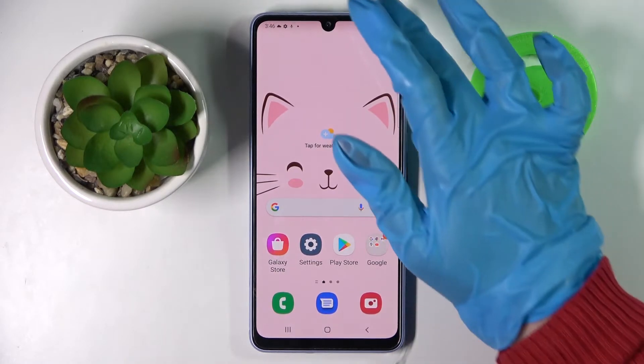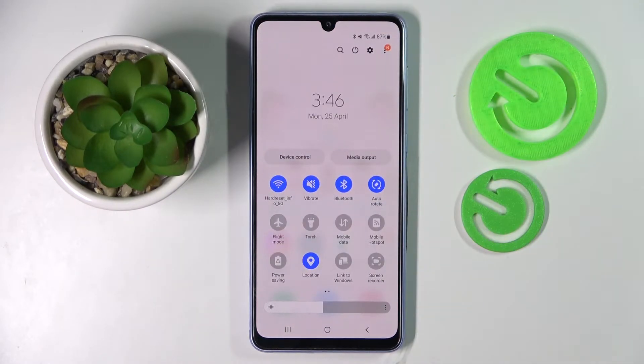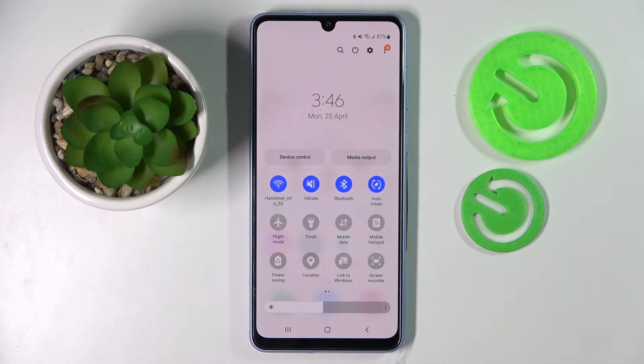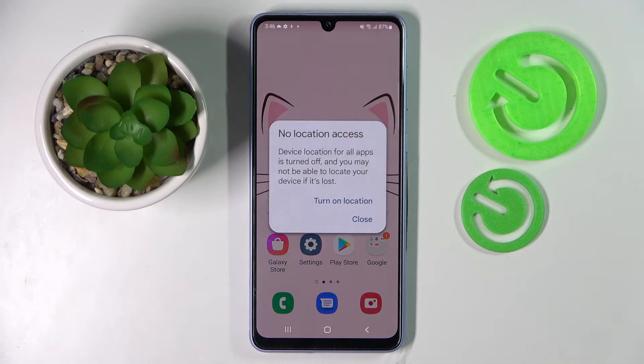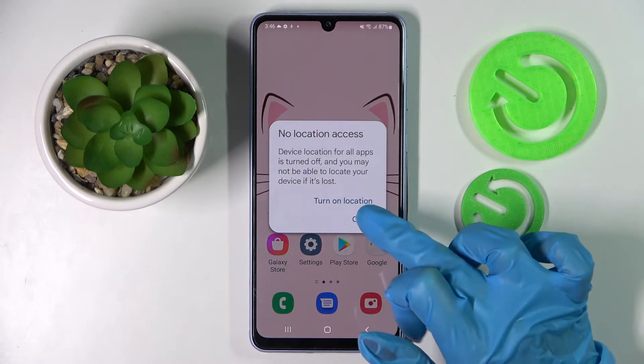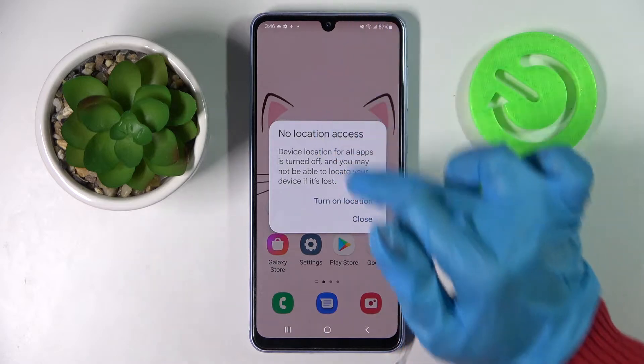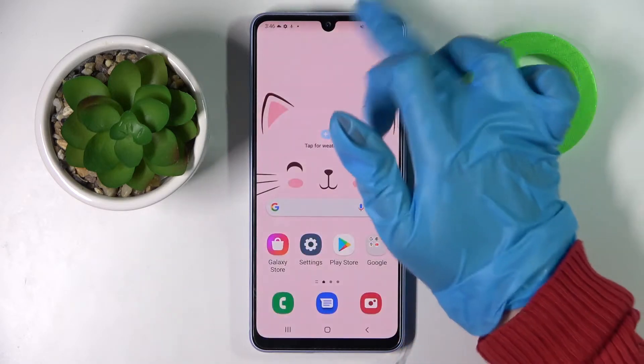First of all go into top menu. Now look for location icon and click on it. As you can see in this pop-up you need to select close, and now location is off.